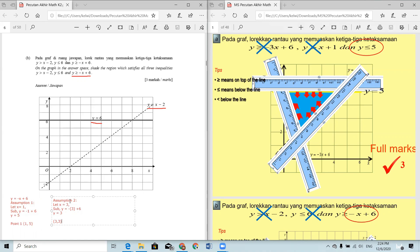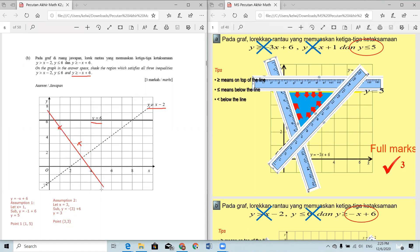For the second assumption, let x = 3, substitute into the equation and you find y = 3, so your second point is (3, 3). Plot the two points on your graph paper and join them to form a line. Don't forget to label your line: y = -x + 6.